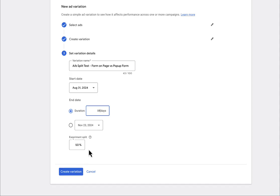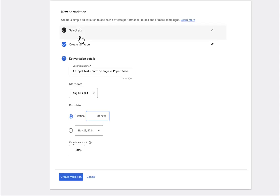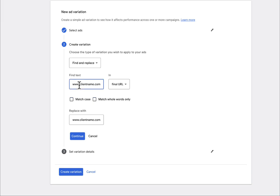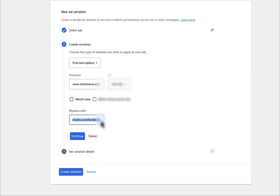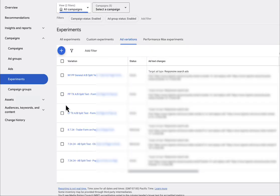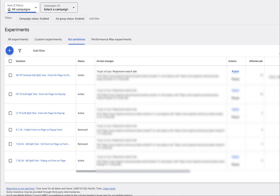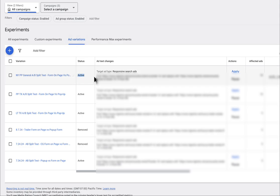It's going to take about 30 minutes or so for all the changes to apply. And now every time somebody clicks on your ad, 50% are going to go to Lander 1A, 50% are going to go to Lander 1B. Once that is up and running, what you're going to do is go to ad variations and you should see it here. And it should say active, or it should say applying if it is just getting started.